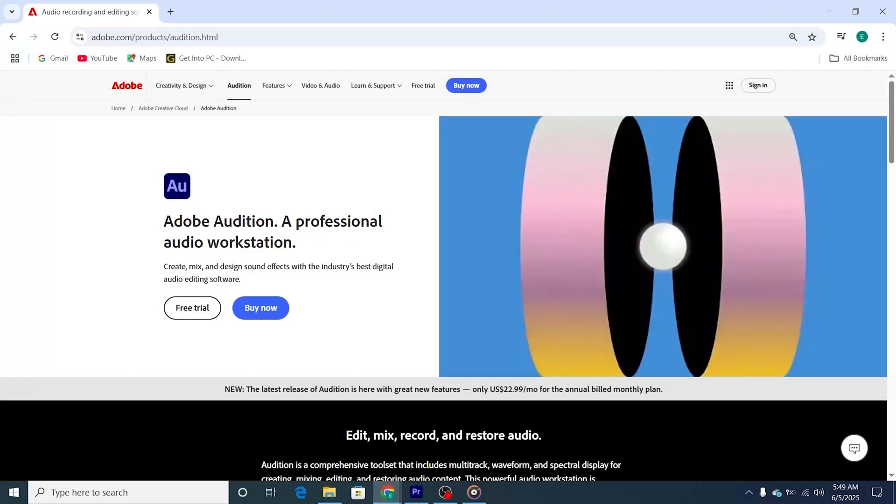Hey there, creators! Here's how to download and install Adobe Audition for free on your PC, Mac, or laptop, using the official Adobe website.